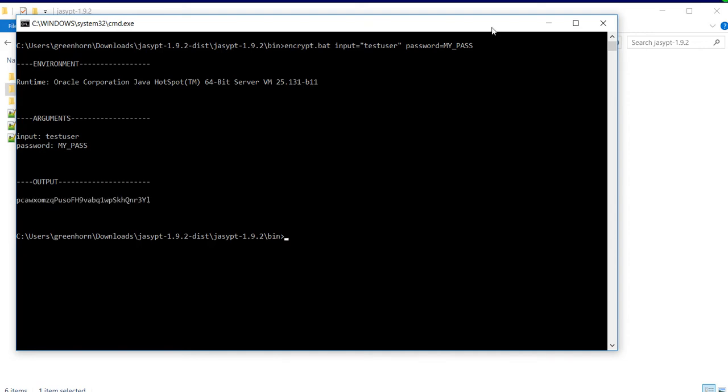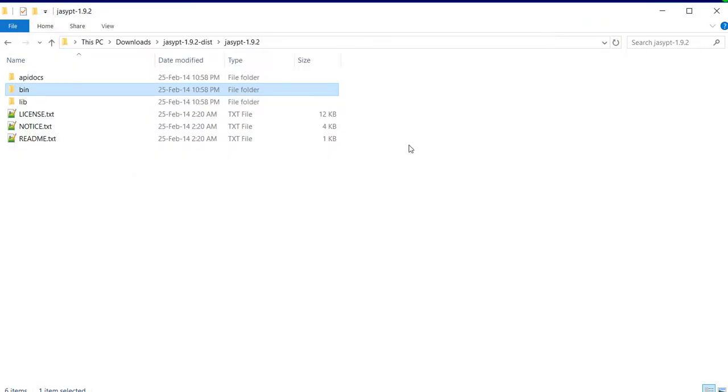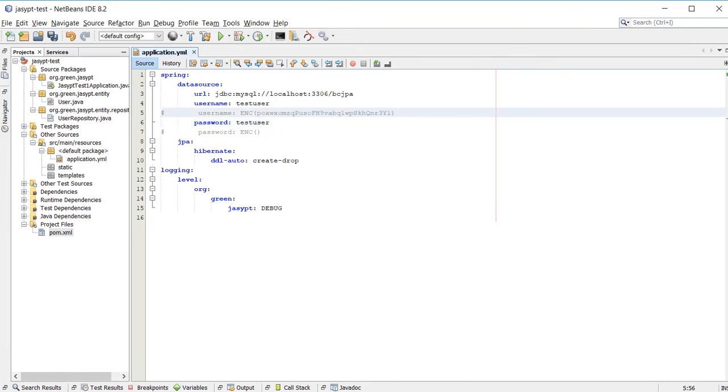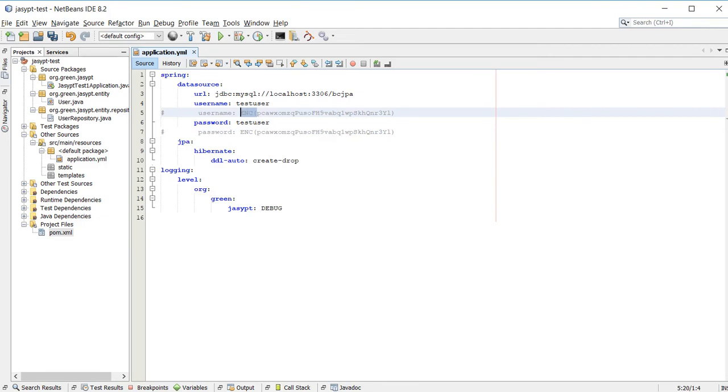I'll copy this and then use it in my application.yml. It has to be put between this prefix and suffix.